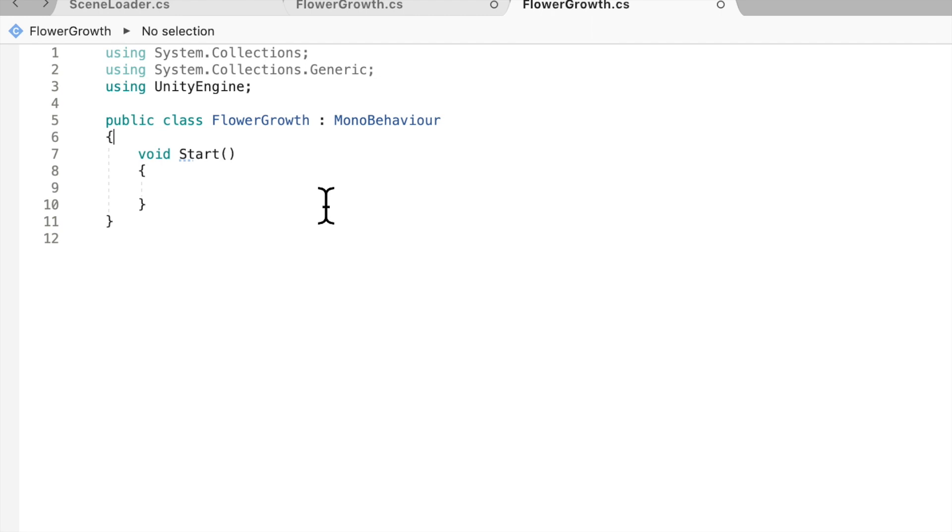Alright, so the first thing we're going to do is start off with a few variables. So I'm just going to make that real quick.